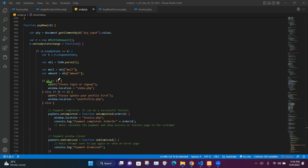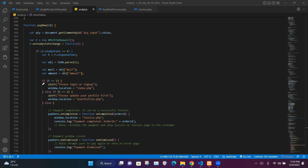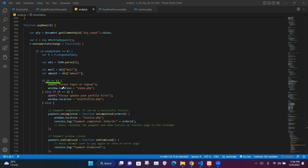We check whether the variable t value equals 1. If so, we alert the user to please login or sign up and redirect them to index.php. If the response equals 2, we alert please update your profile first and redirect to user_profile.php. If the response is neither 1 nor 2, we run the else part to process the payment gateway.